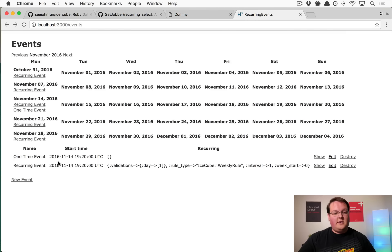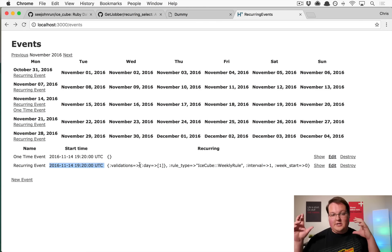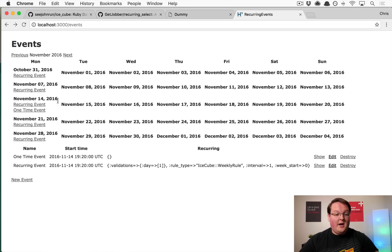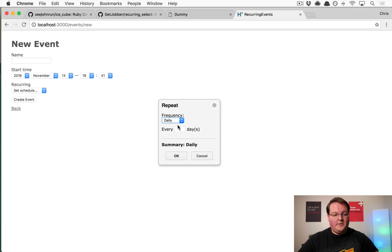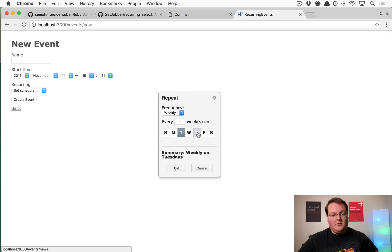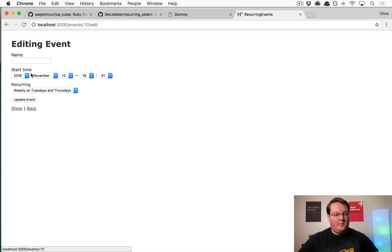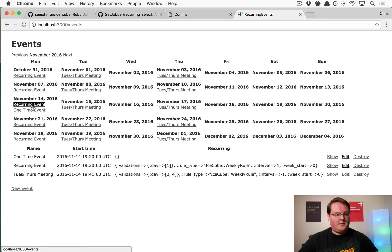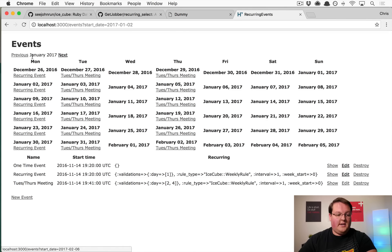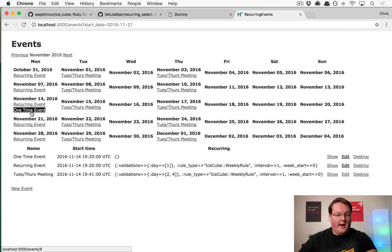Each recurring event now correctly links to its event — for example, event/9. Creating another recurring event for weekly every Tuesday and Thursday, naming it 'Tuesday Thursday meeting' and updating it, shows it automatically on every Tuesday and Thursday. Changing months confirms they appear correctly, while the one-time event only shows in November.